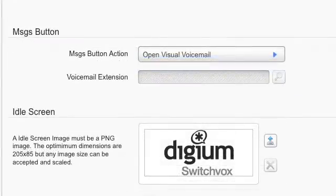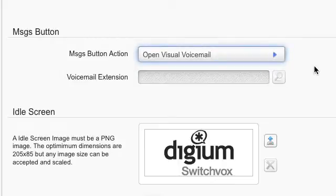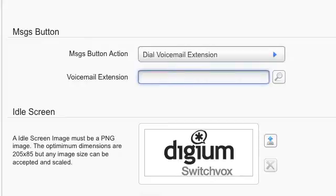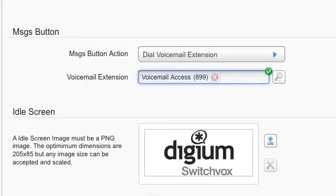The Messages button configures the action of your Messages feature key. When Open Visual Voicemail is set, pressing the Messages feature key will launch the Visual Voicemail application. When Dial Voicemail Extension is set, pressing the Messages feature key will dial the extension configured.